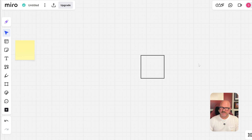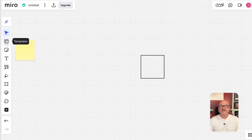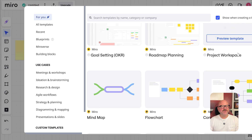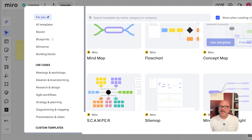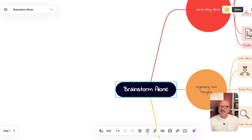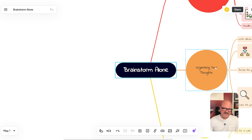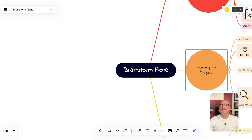Now let's talk about user experience. Miro's interface is really easy to use, but at first it can feel like a lot because there are so many tools and options. The good thing is they have plenty of tutorials and templates to help you get the hang of it fast. Xmind, on the other hand, is simpler and more focused on mind mapping. If you want to create clean, structured maps without distractions, it's straightforward and very easy — great if you're working alone or just want something simple.